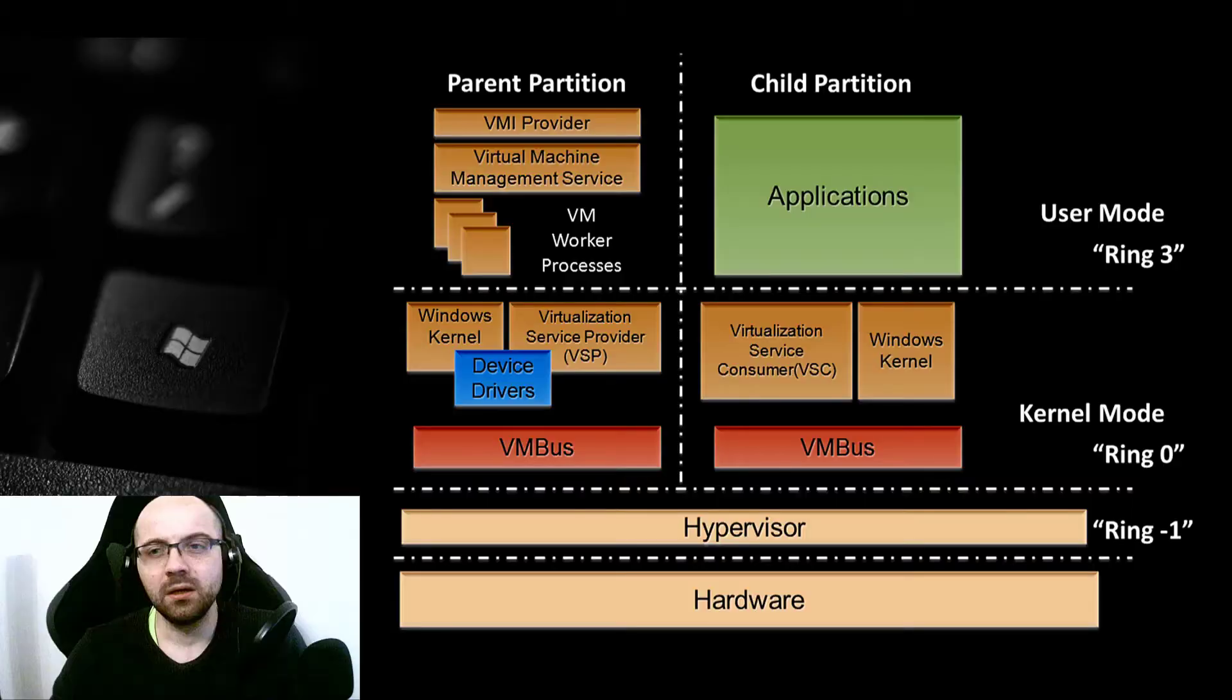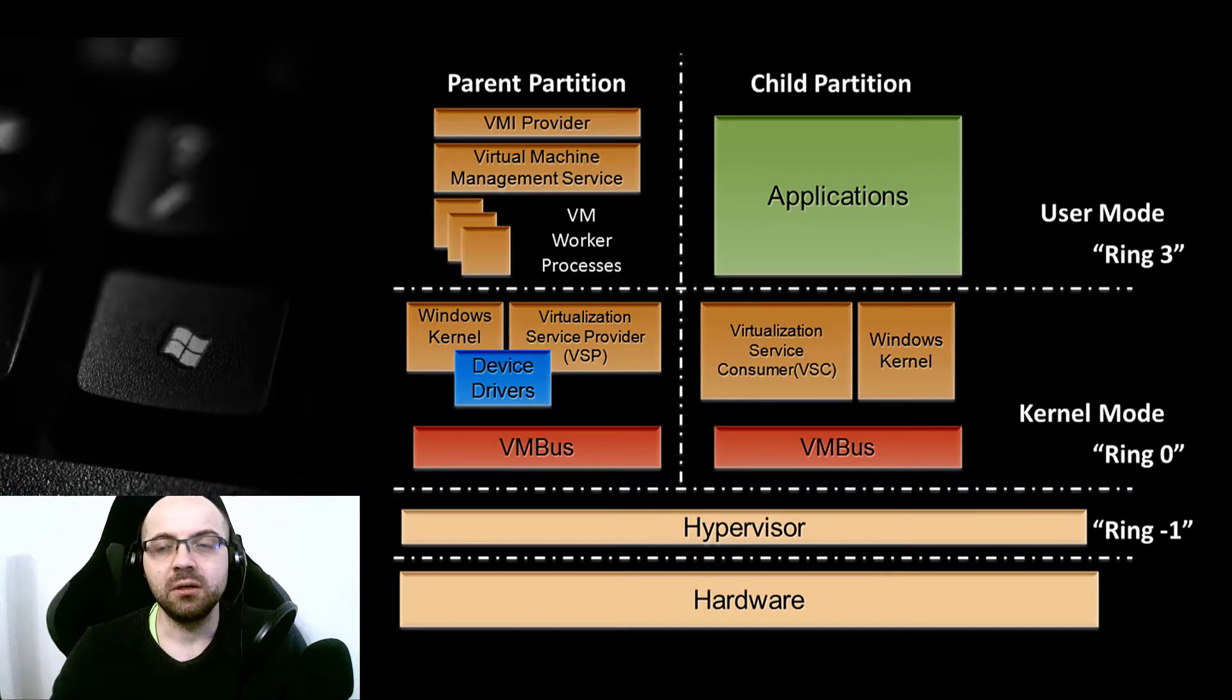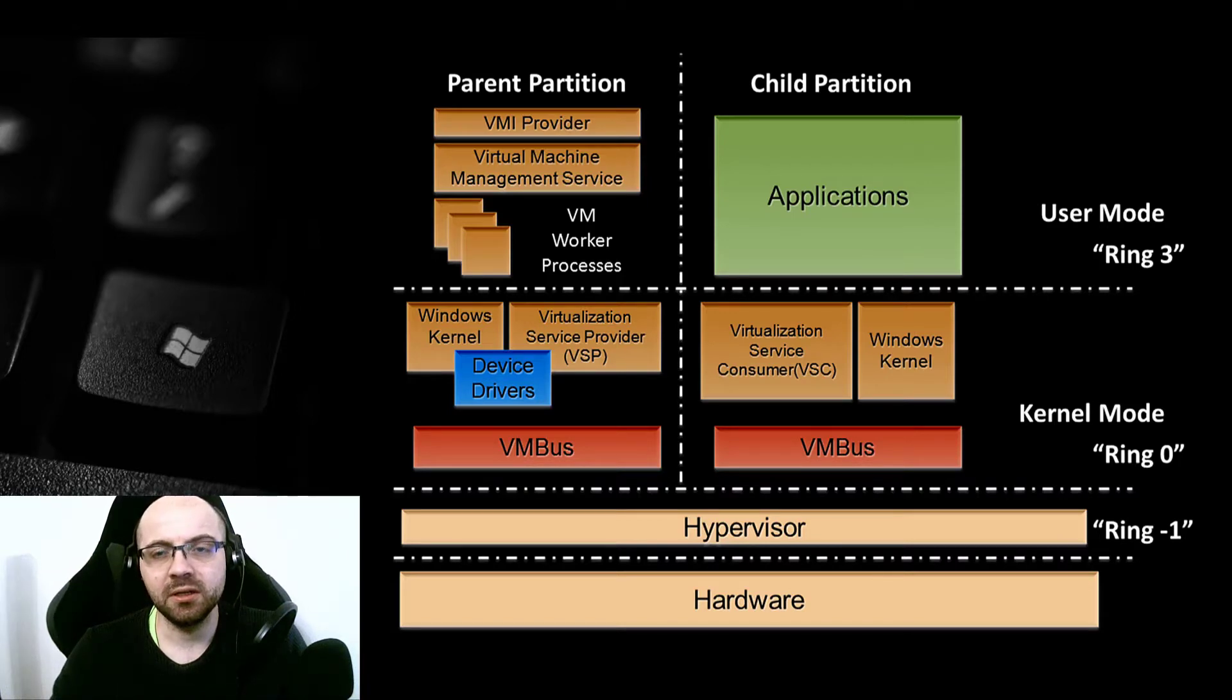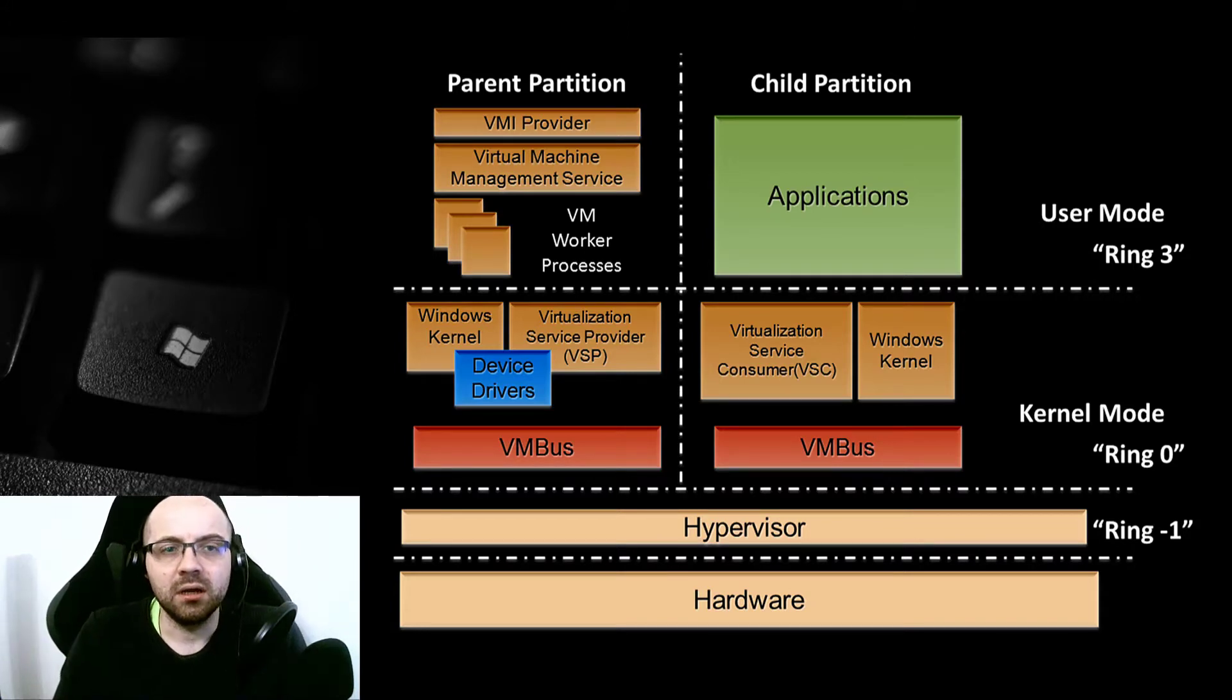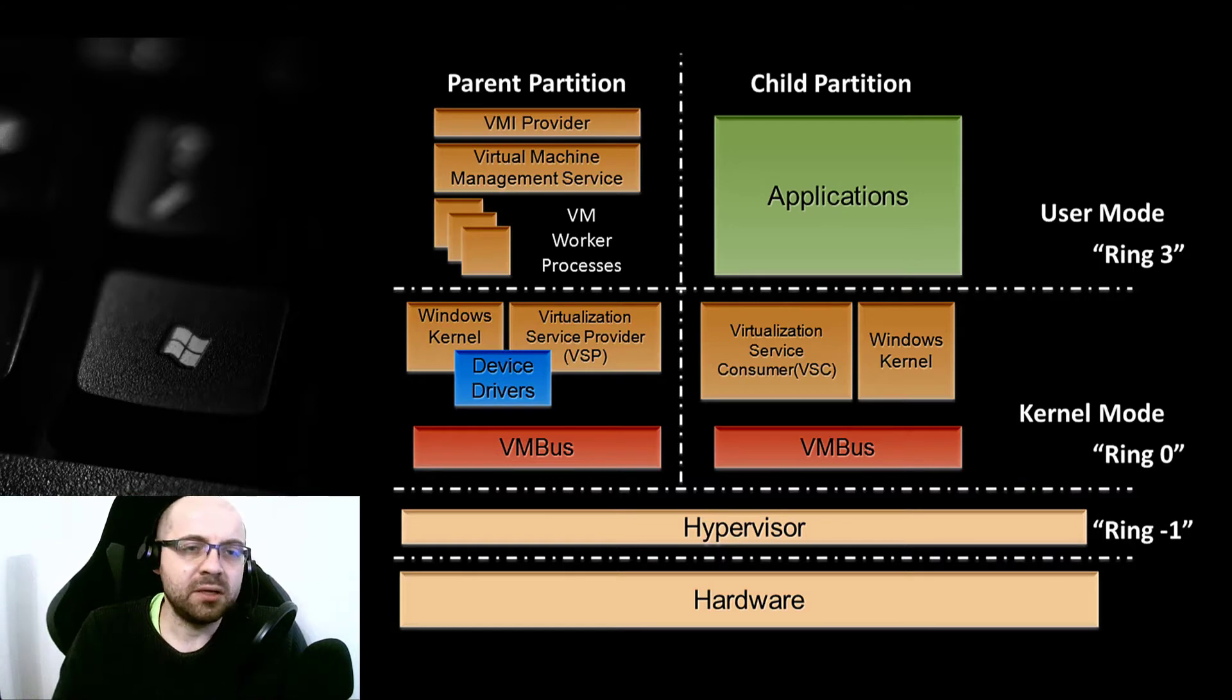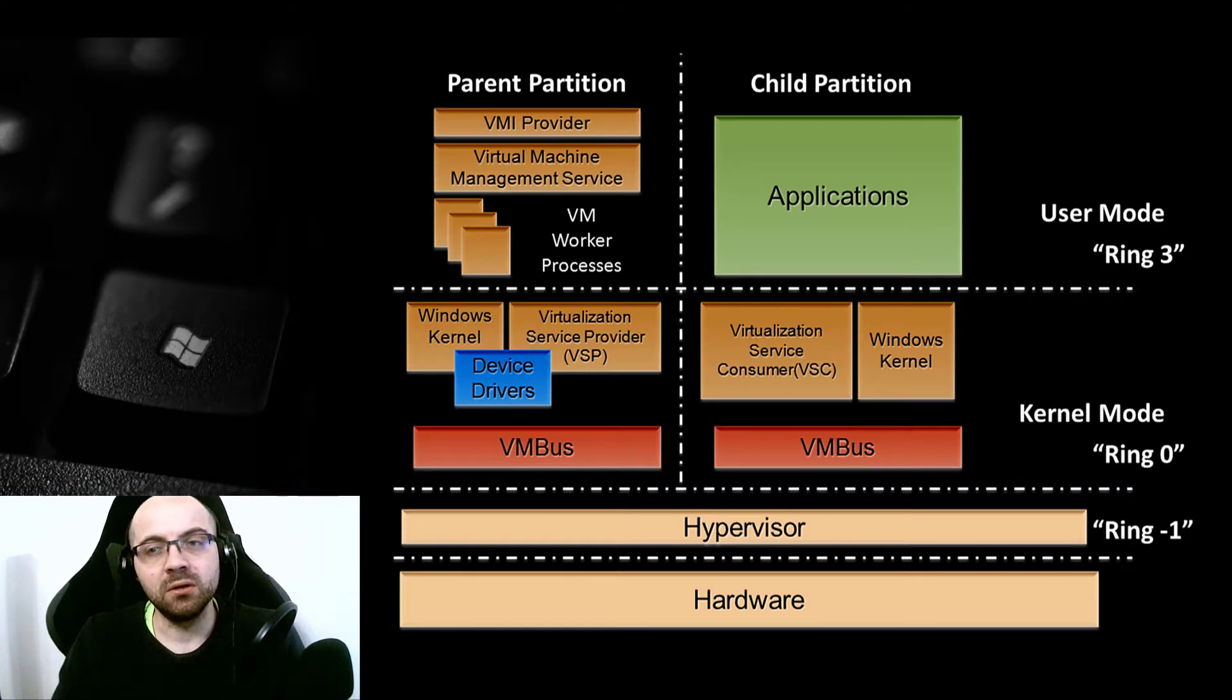We will use the existing VM we created in the previous video where we installed Windows 2019 server on a VMware machine. It should be as easy as creating a role, so in the server manager you would enable the role of Hyper-V and that would be all that you need to do to create a virtual machine server.